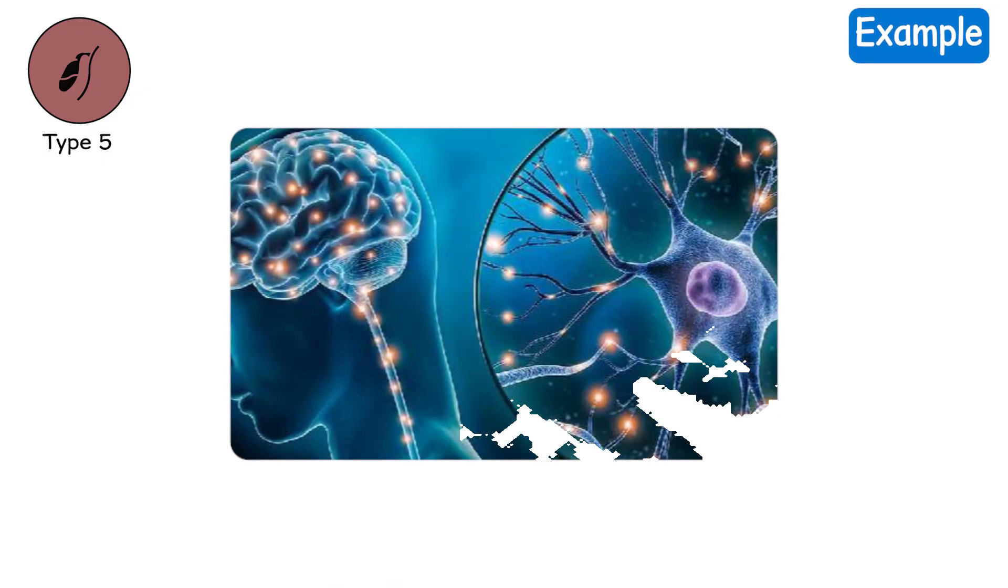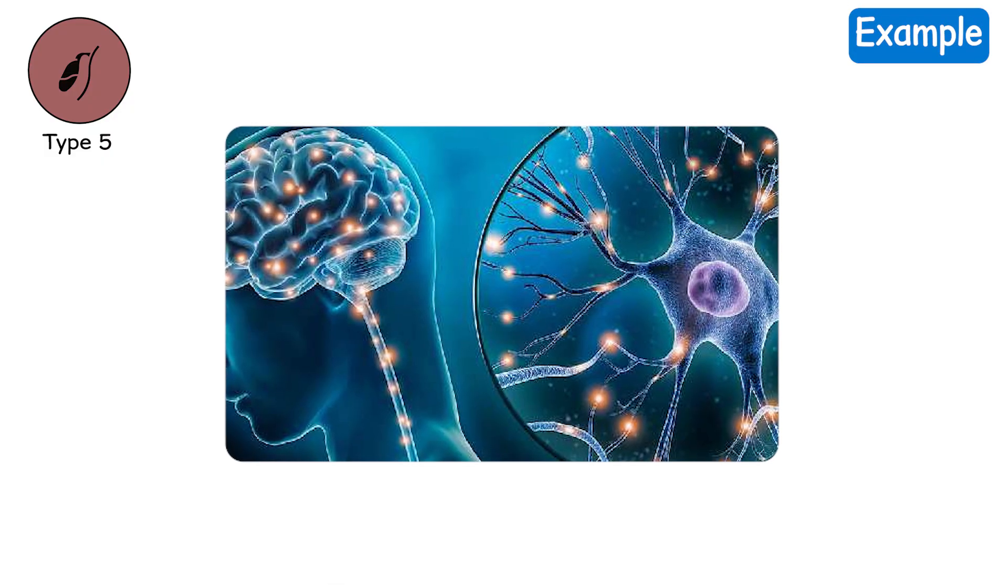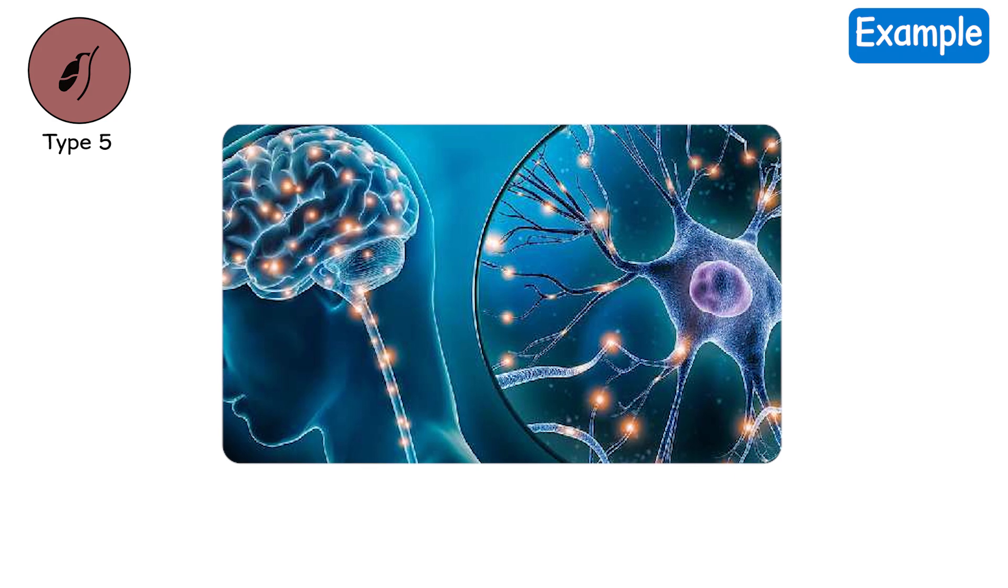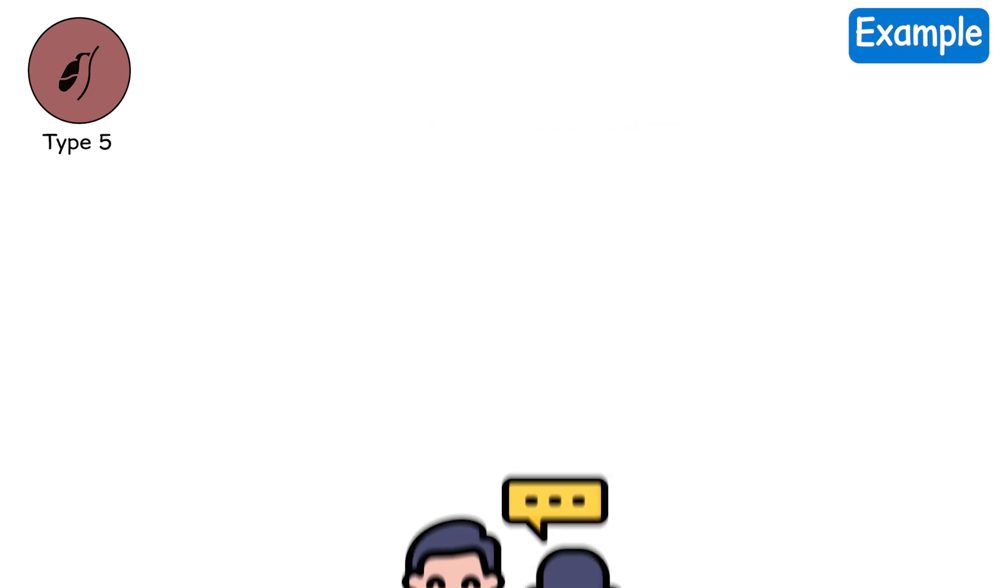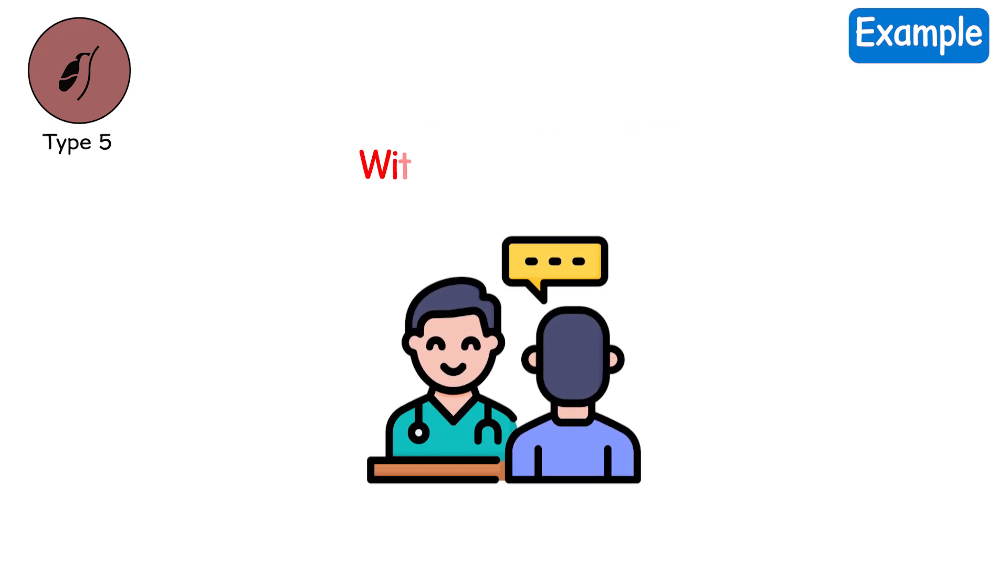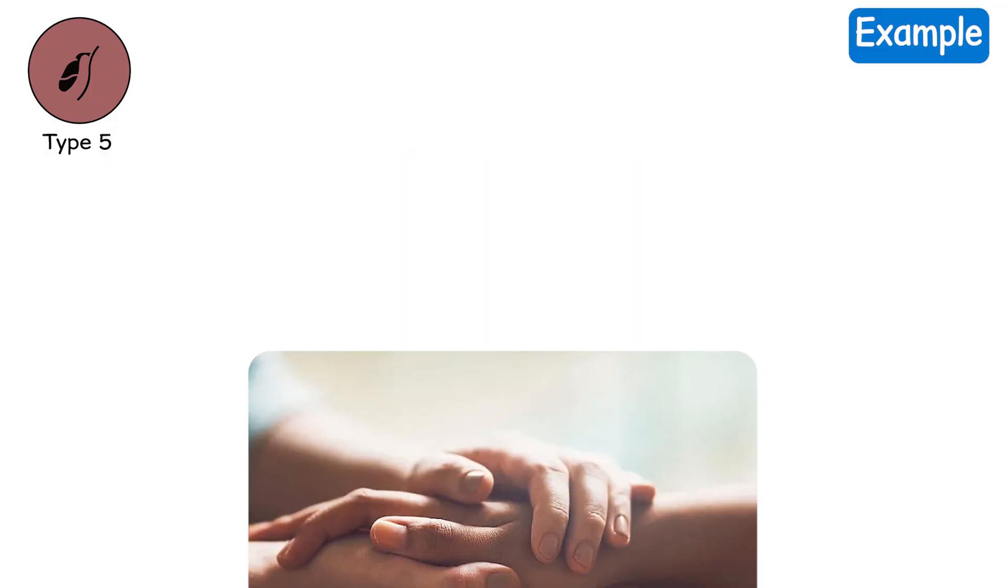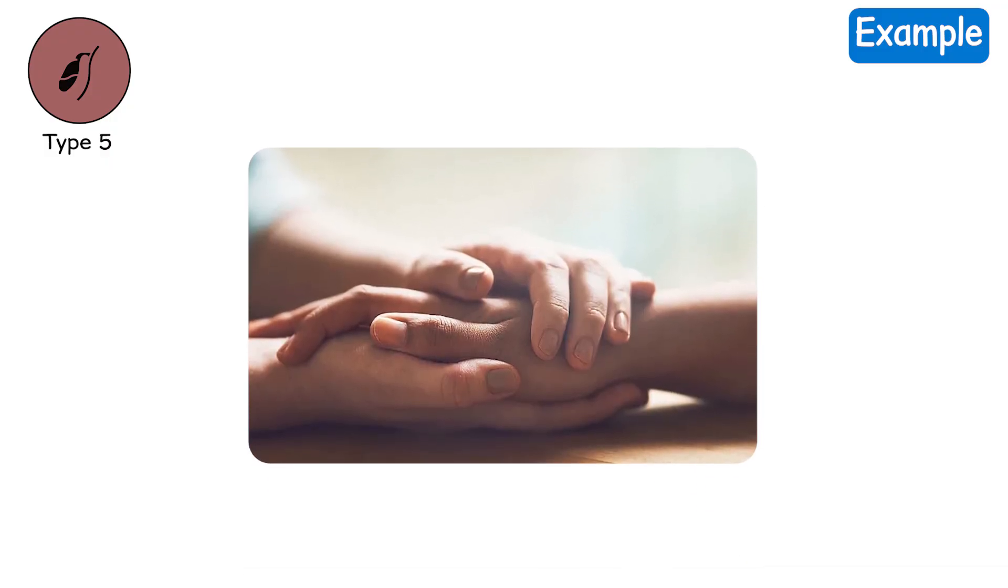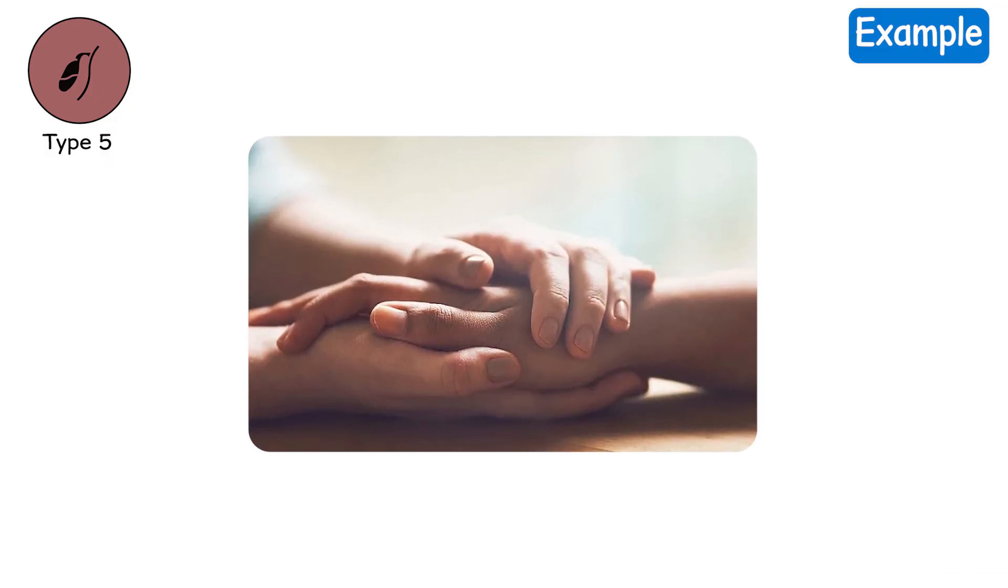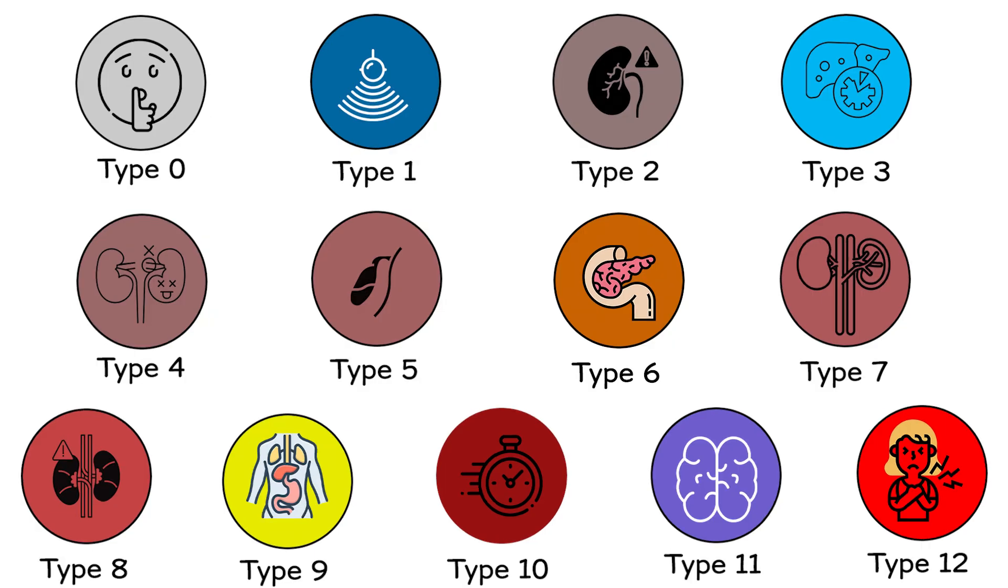Example. Your brain no longer responds to stimuli. You require full life support. Doctors talk about withdrawal of care. Your family sits in silence, holding a hand that cannot feel them.